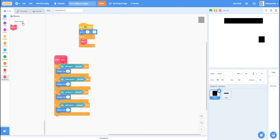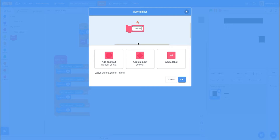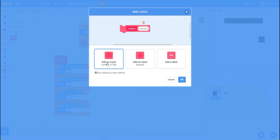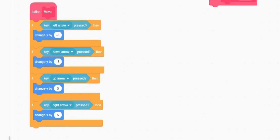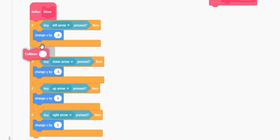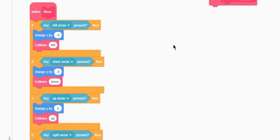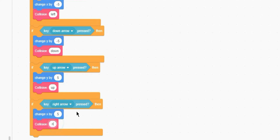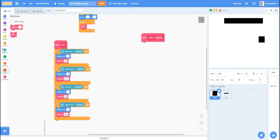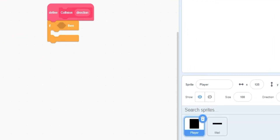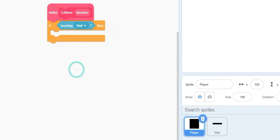Now let's do the same for collision. Remake the custom block but add an input named 'direction'. Inside the if-statements: for left arrow call 'collision left', for down arrow 'collision down', for up arrow 'collision up', and for right arrow 'collision right'. Then inside the collision block, if touching wall, we'll make it bounce back in the opposite direction.